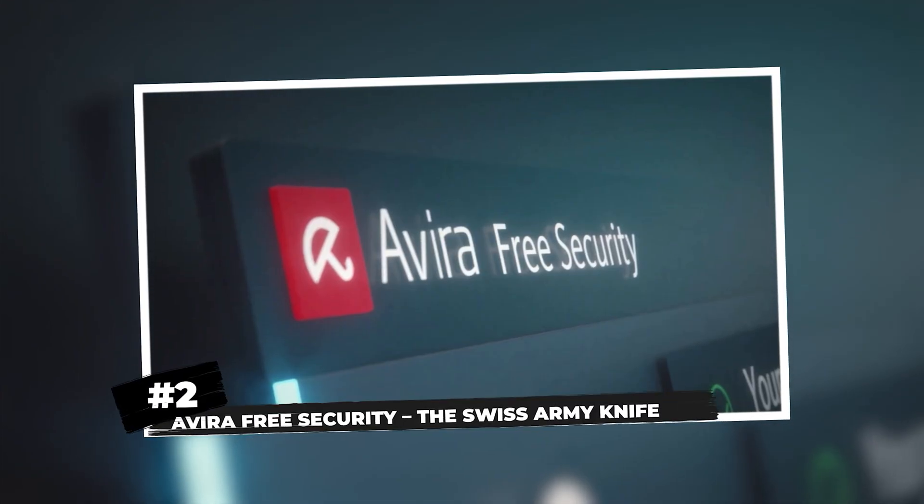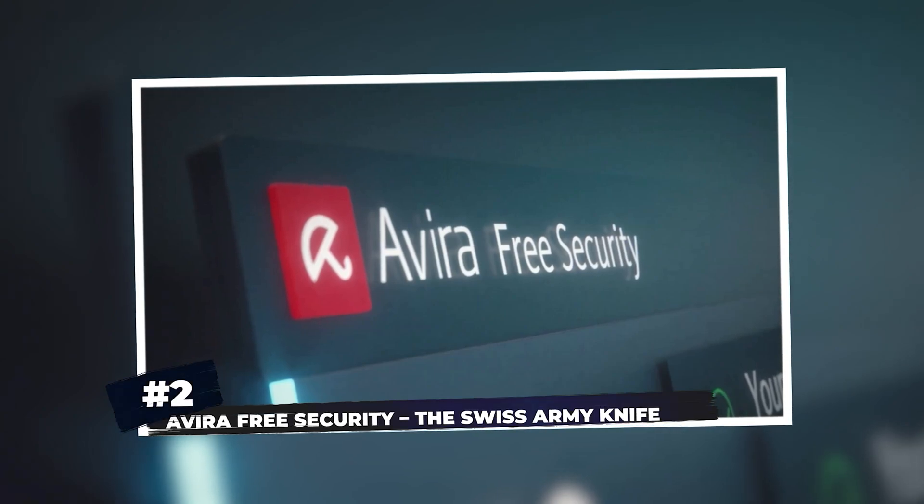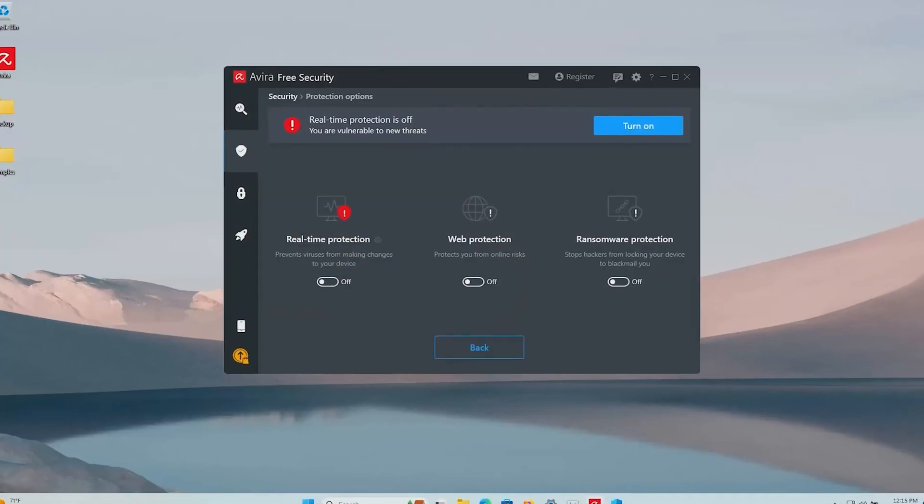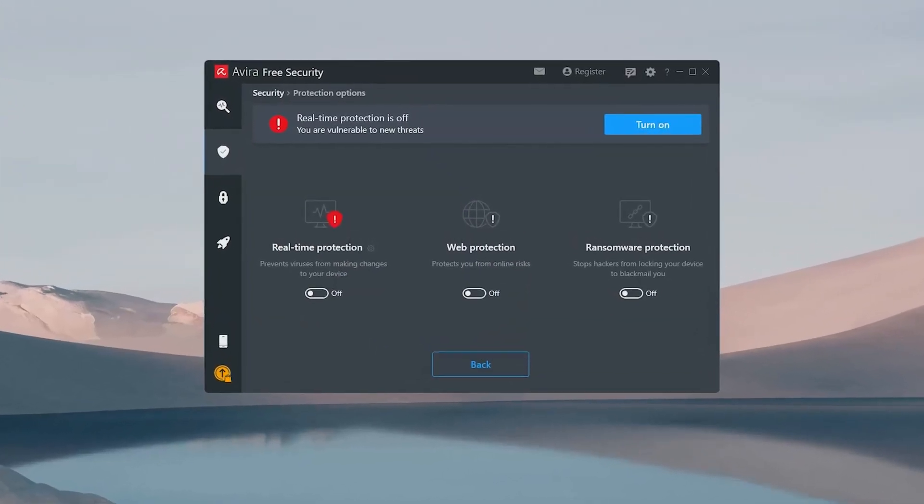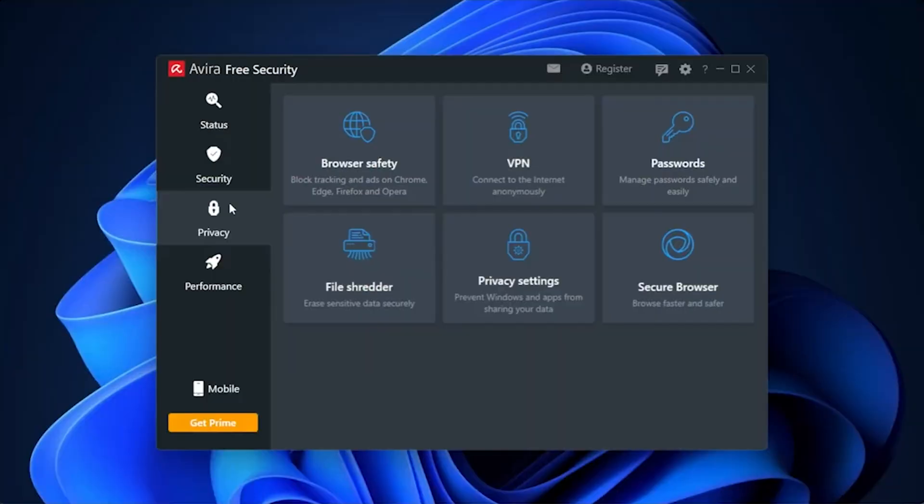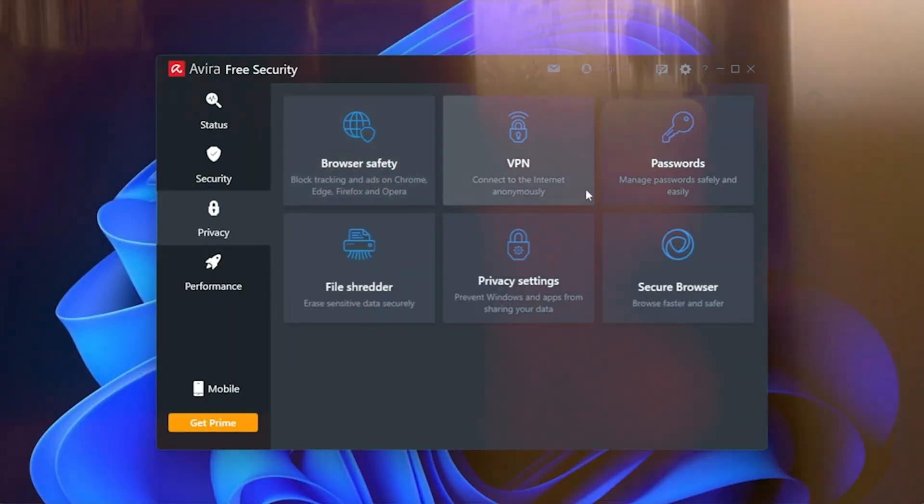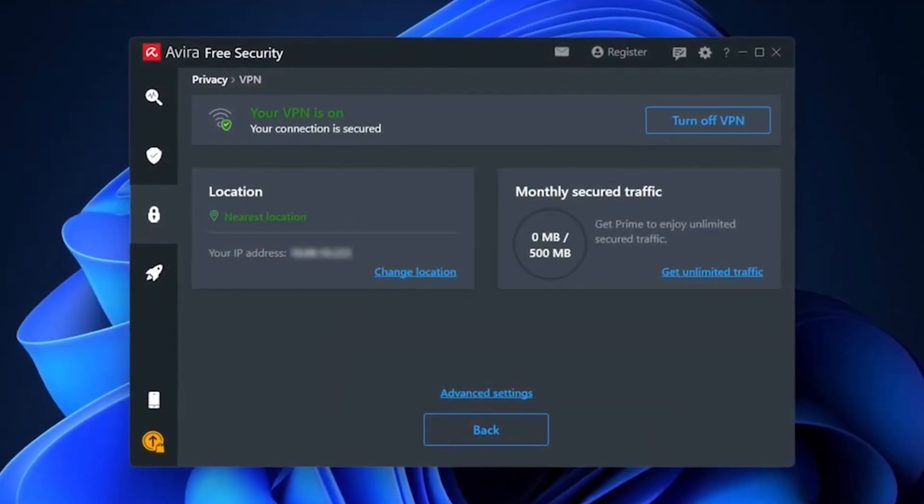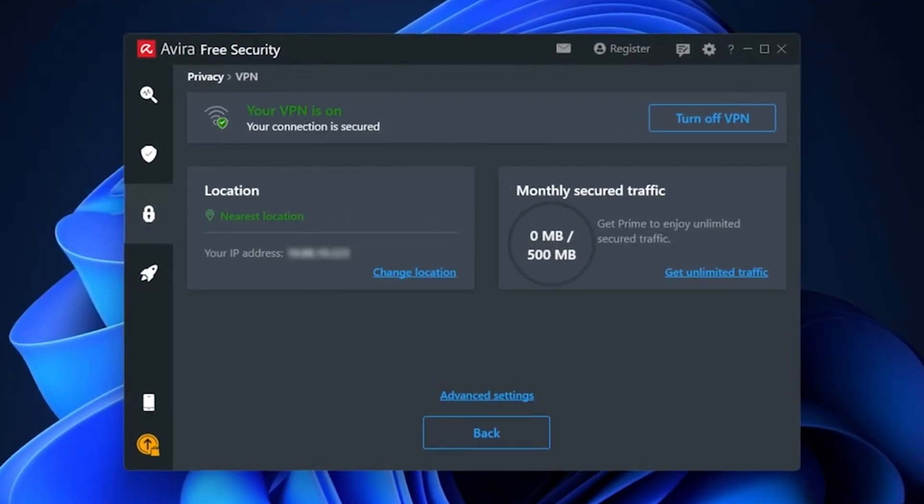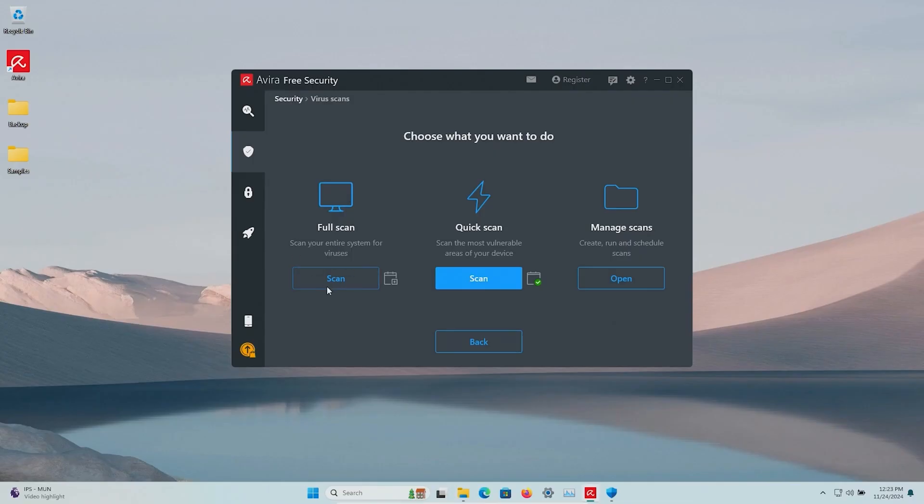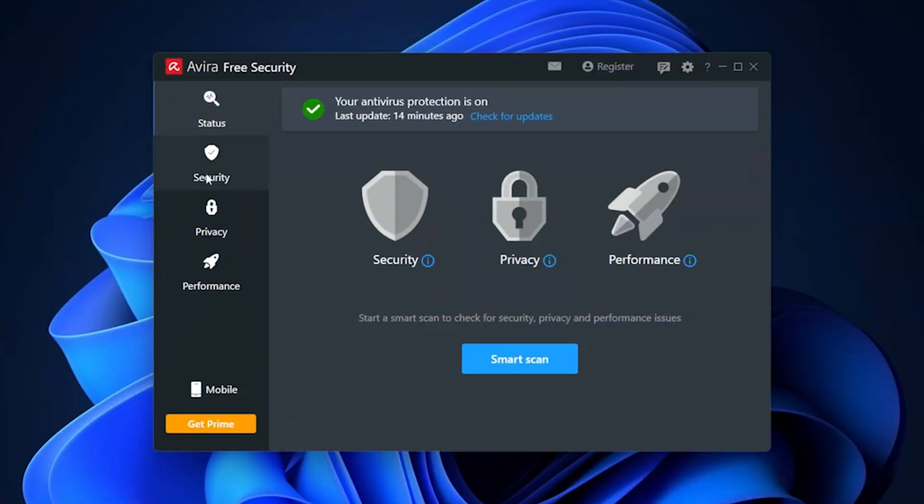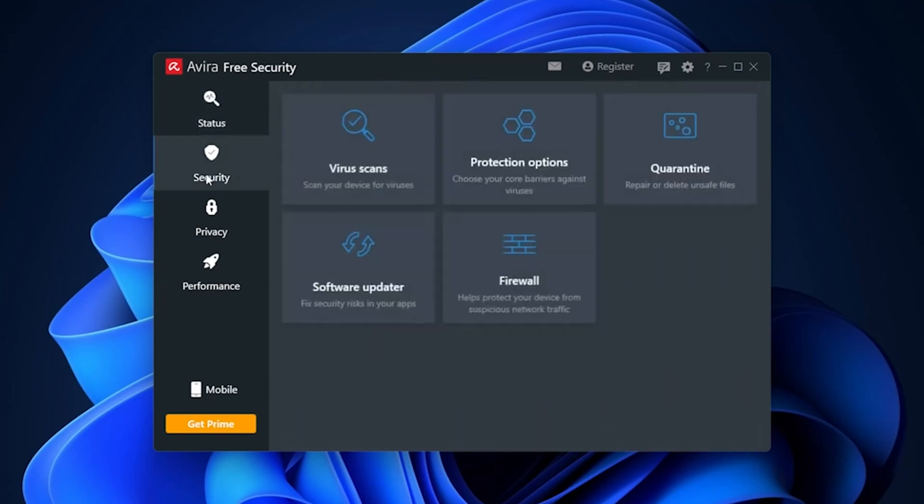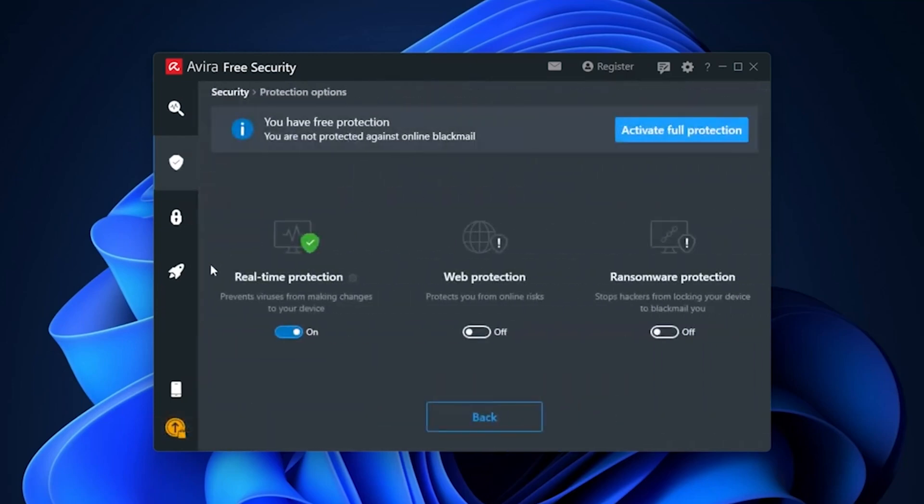Number 2, Avira Free Security, the Swiss Army Knife. Avira packs a ton of features into its free version: real-time protection, web shield, email scanning, and even a basic VPN, though the VPN is capped at 500 MB a month, so don't get too excited. The interface is clean, and the detection rates are top-notch. With Avira, you'll feel secure knowing that you have a comprehensive set of tools at your disposal.